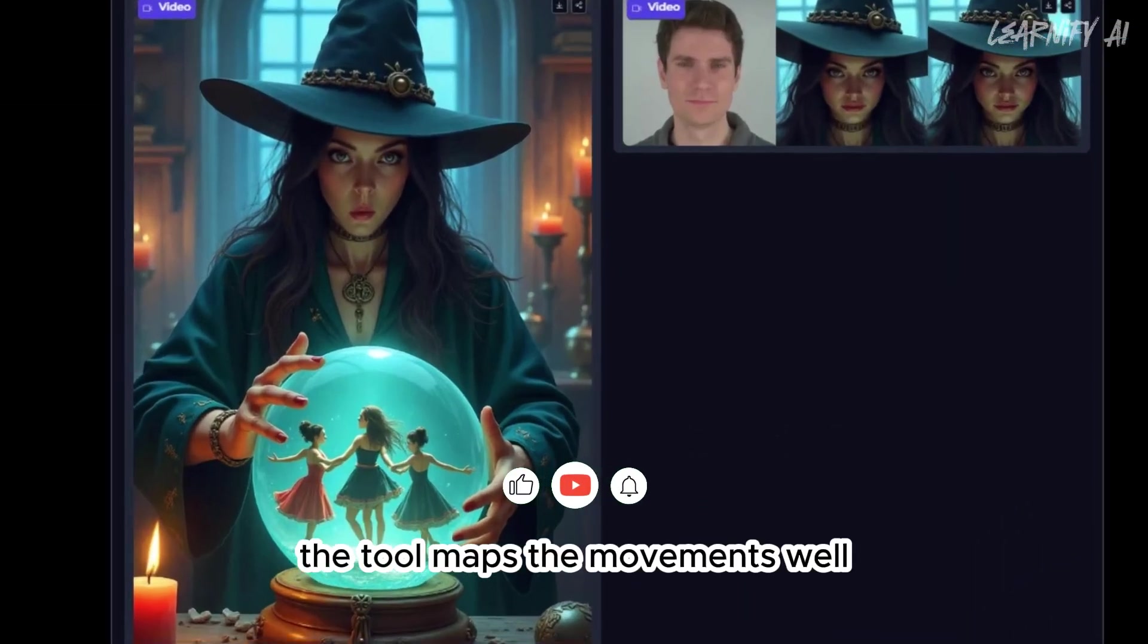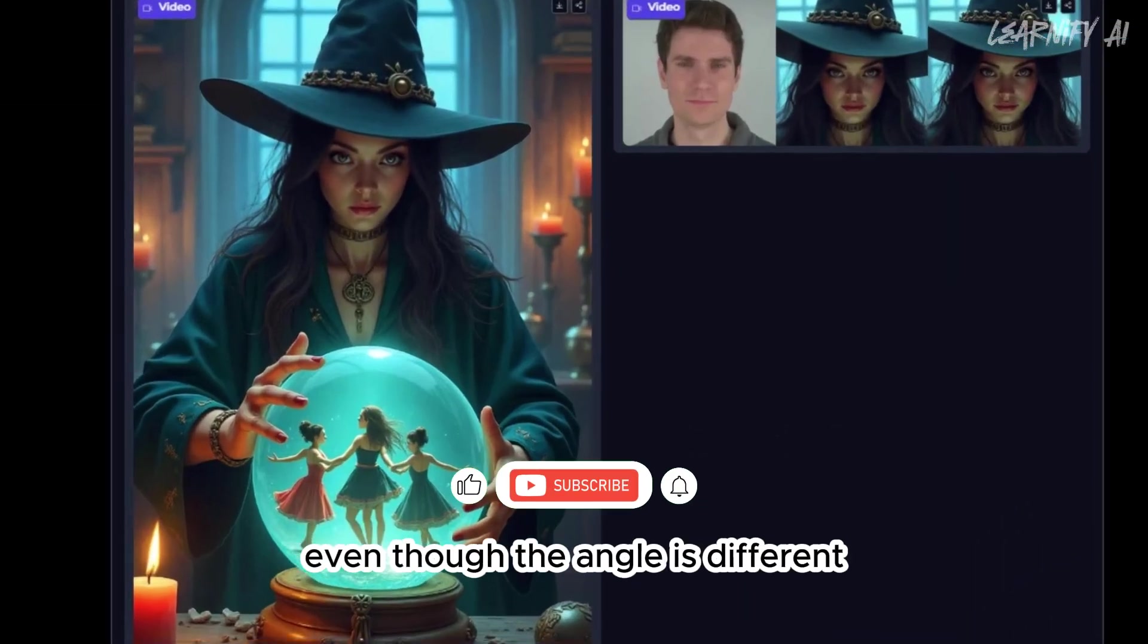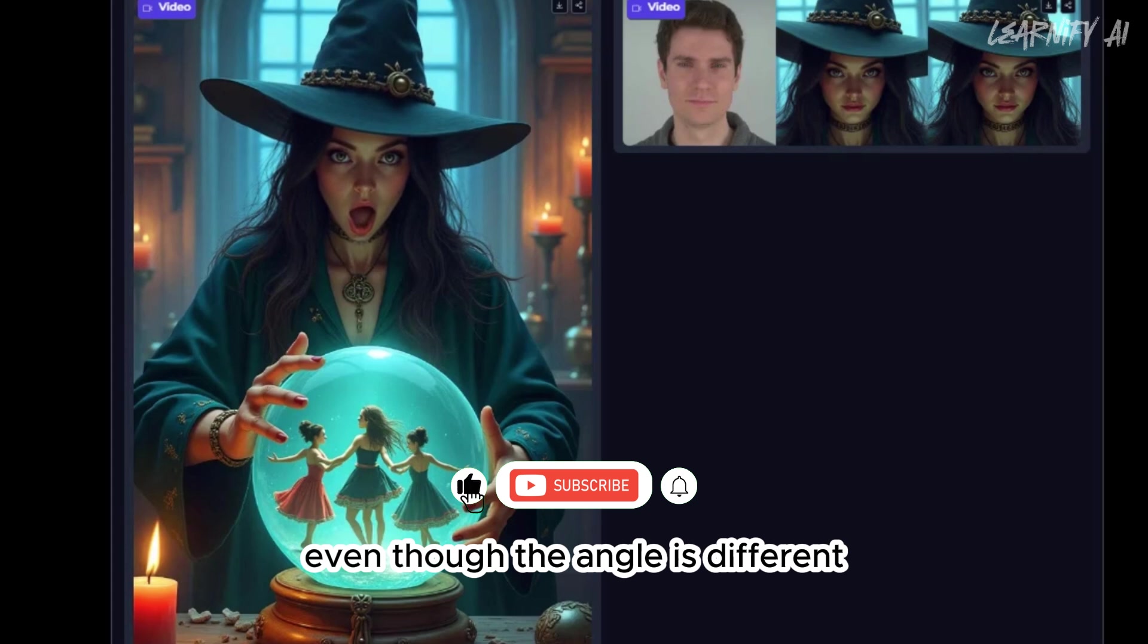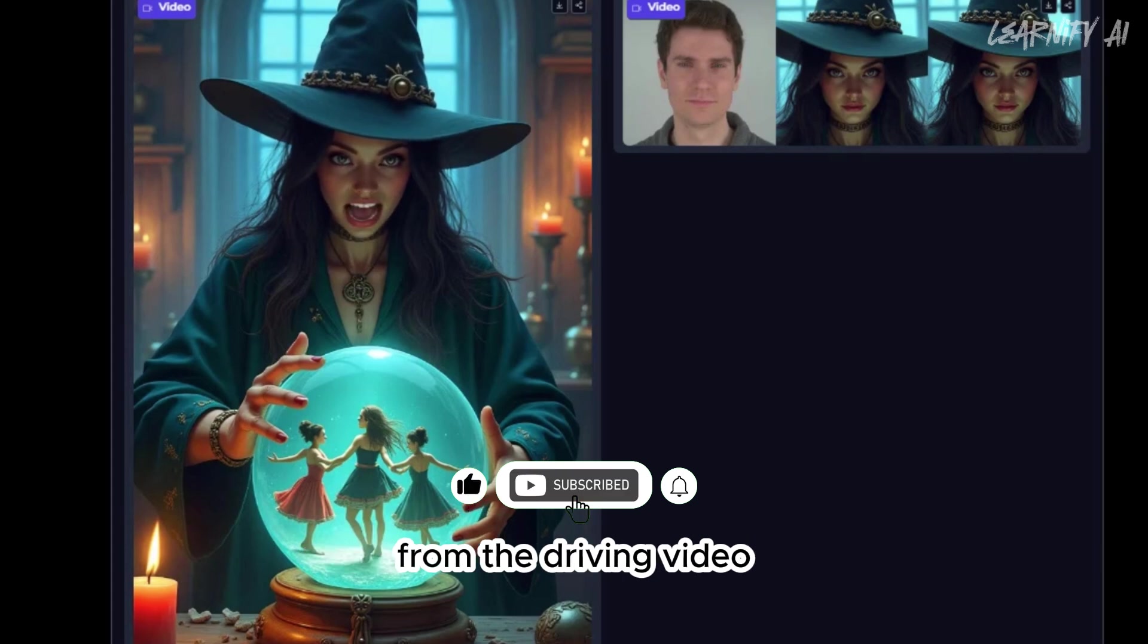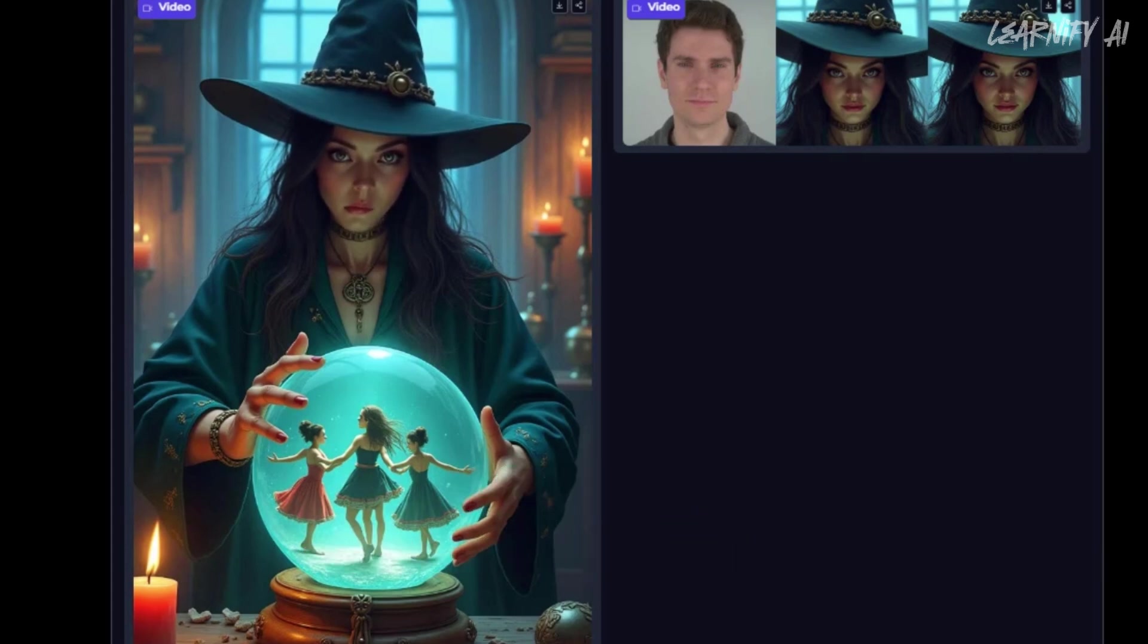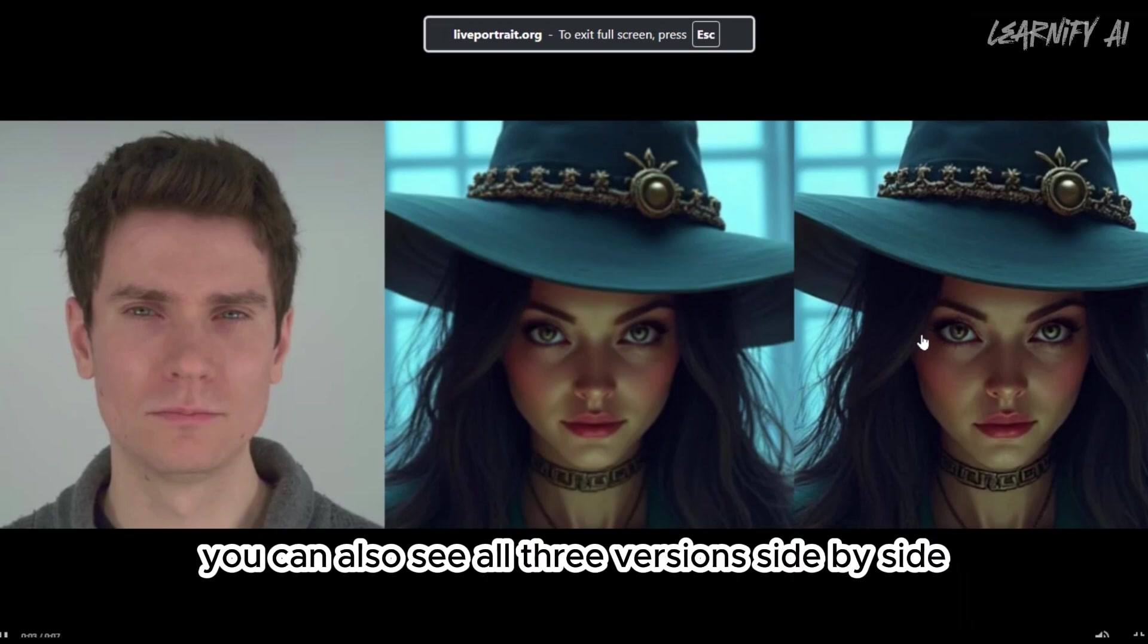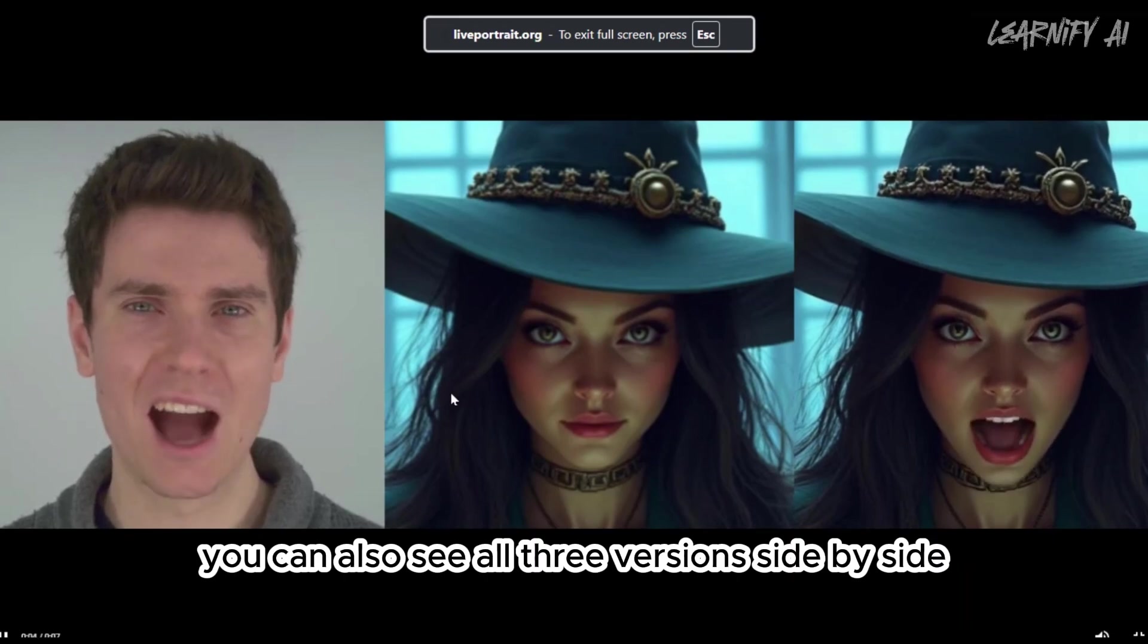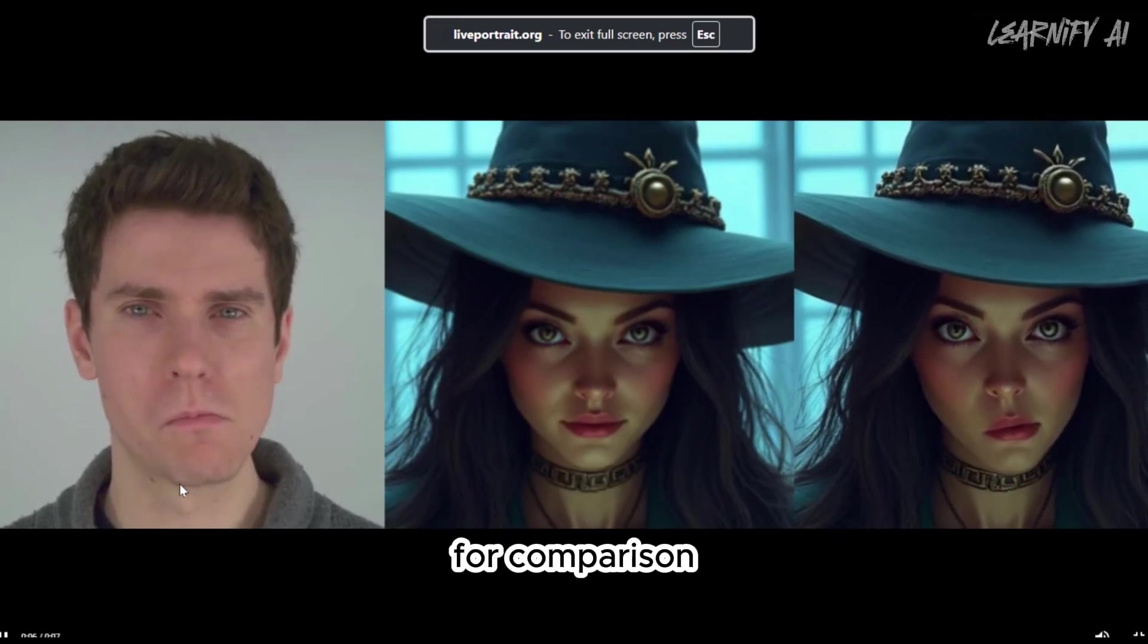Here it is. The tool maps the movements well, even though the angle is different from the driving video. You can also see all three versions side-by-side for comparison.